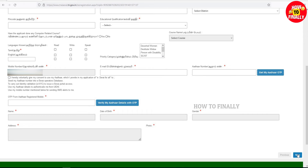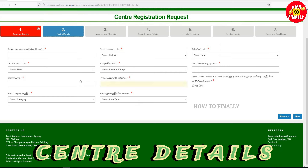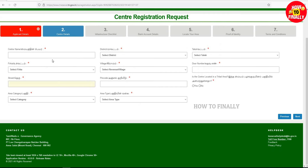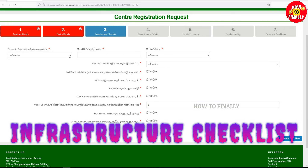Next is the center details. There is one center available. You can close the center pair — there is only one center pair. The center and infrastructure checklist details are listed below.